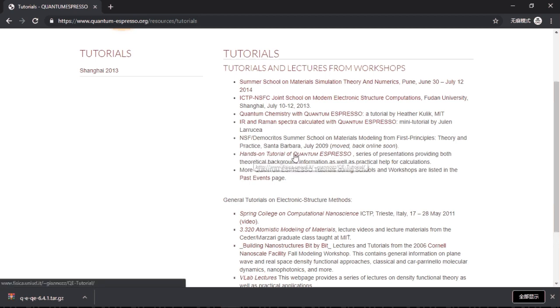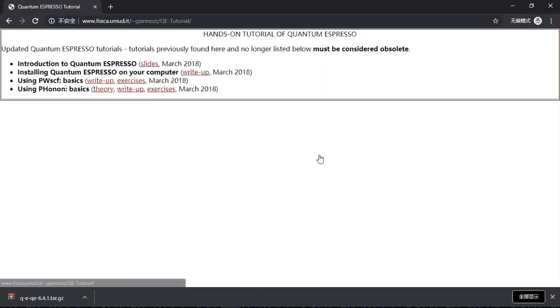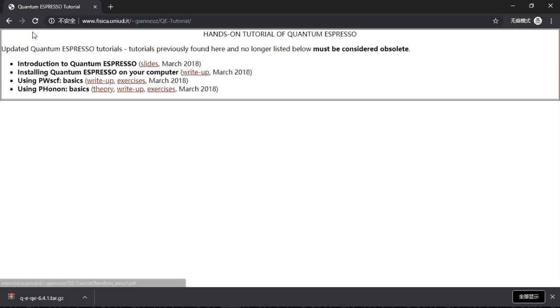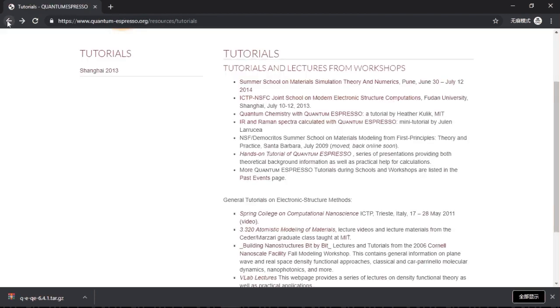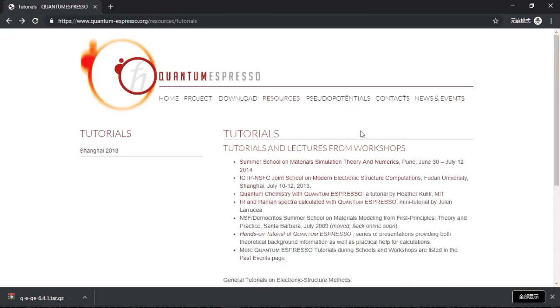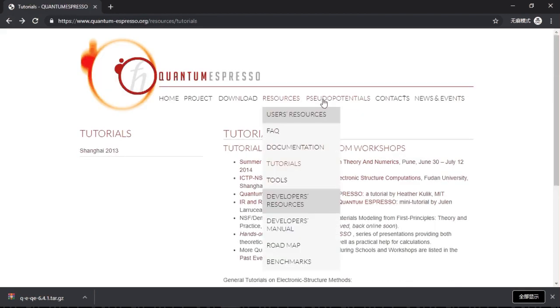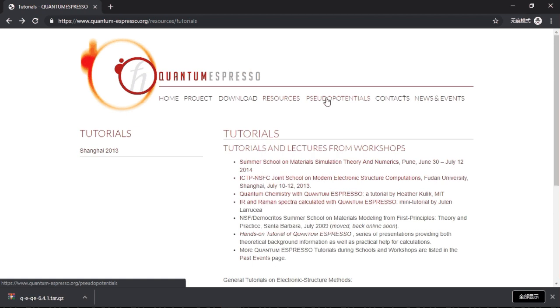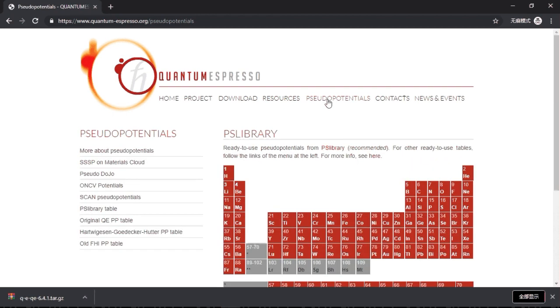For example, this hands-on tutorial on Quantum Espresso. There are slides and exercises and theories. You are free to check. And another important thing in DFT is pseudo potential. This allows you to do something specific to elements.